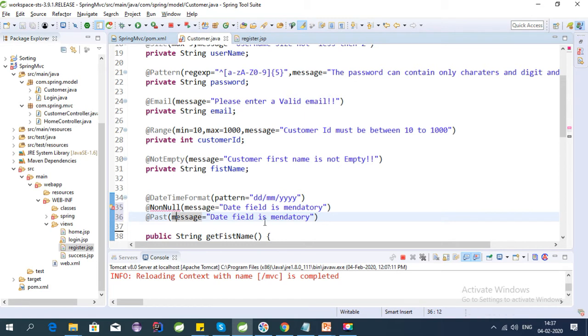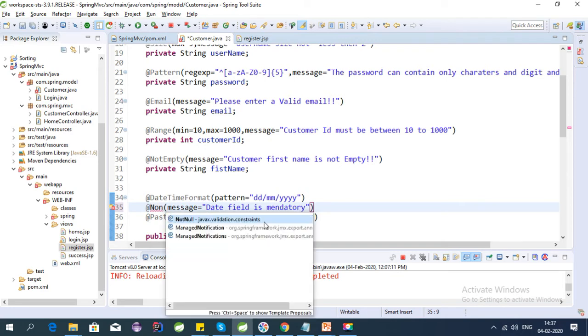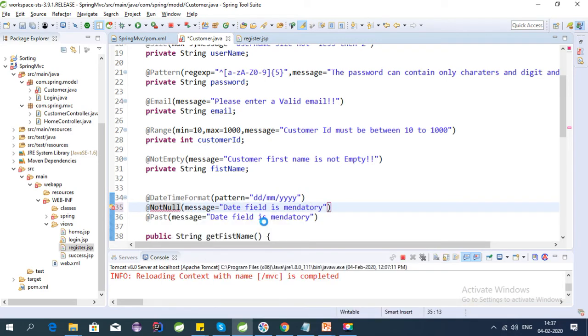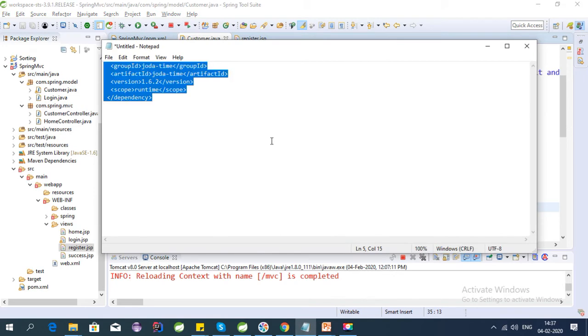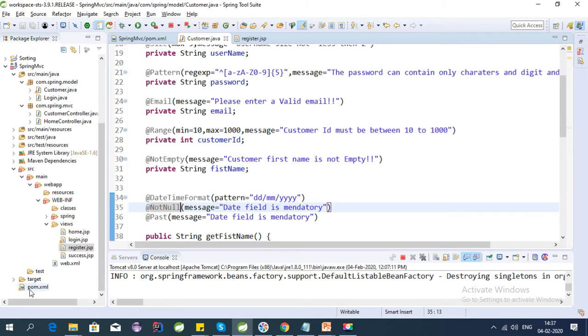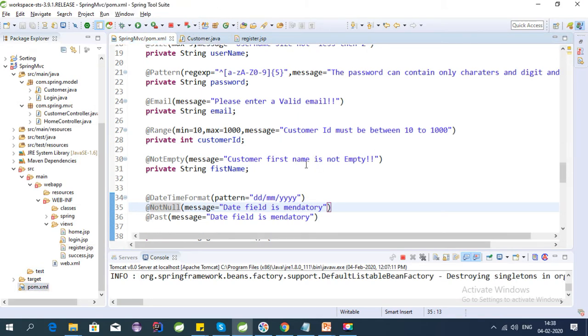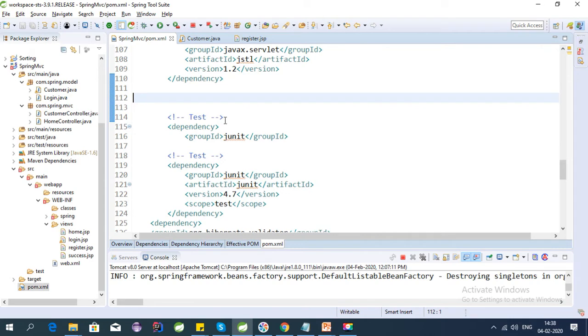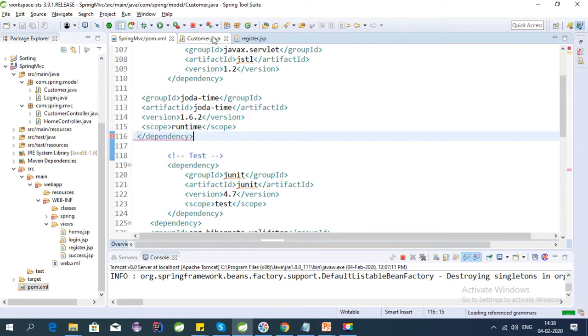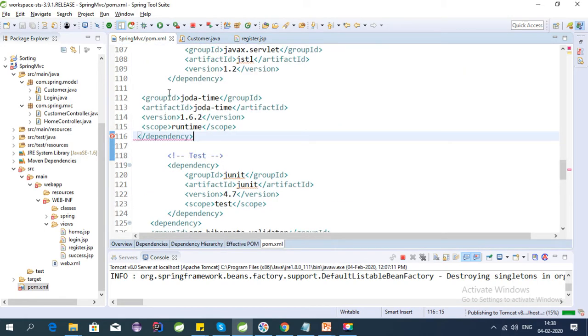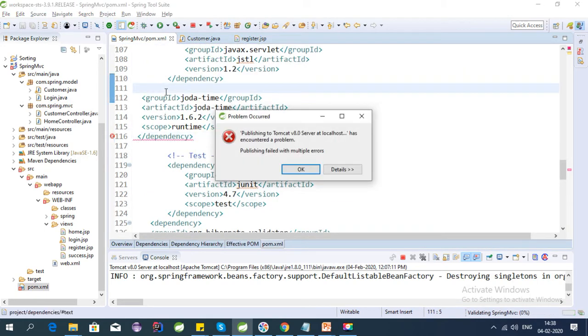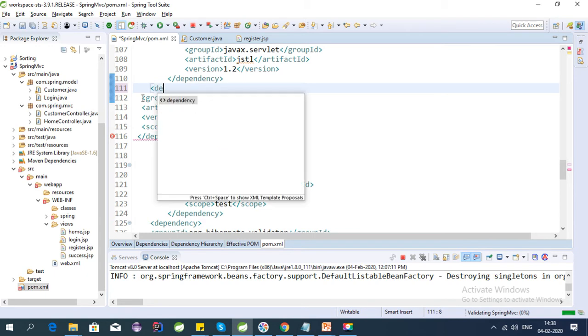We need to add one dependency to achieve this which is Java joda date time. So let's put this dependency into the pom.xml file. Let's add this dependency. Okay, there is an error, let's check it out. Yeah, we need to add the dependency tag here.